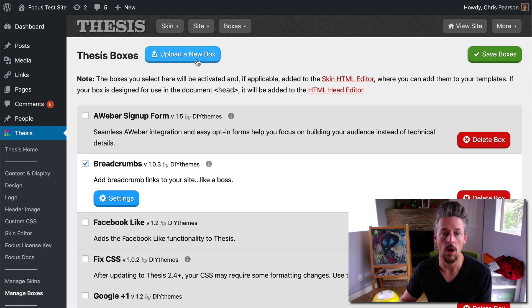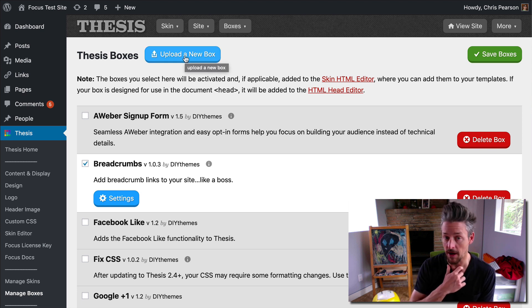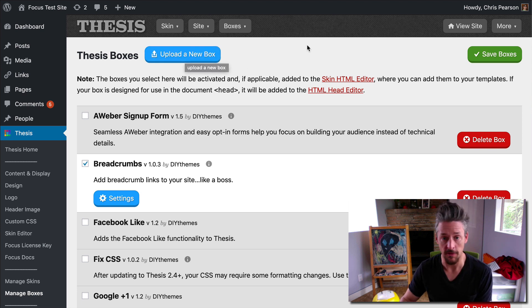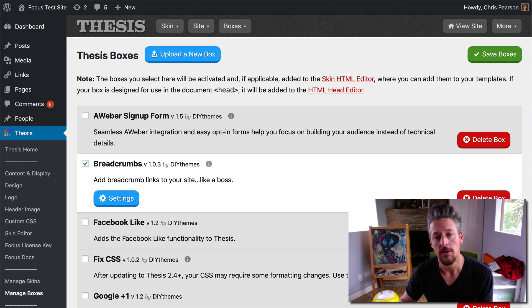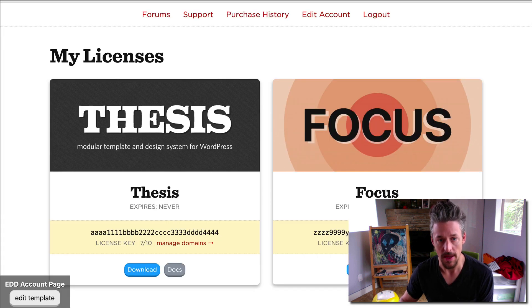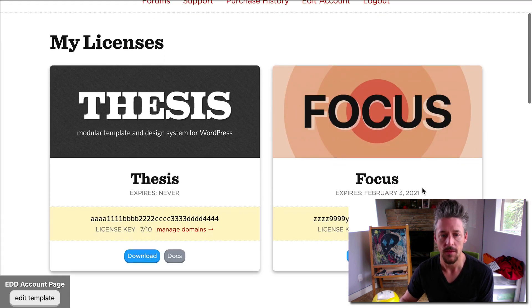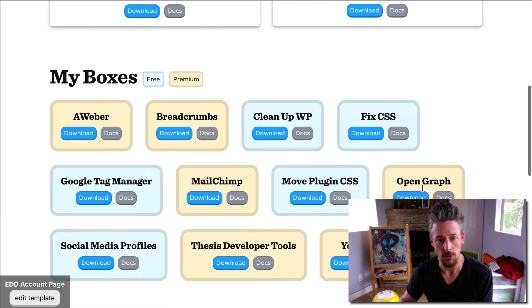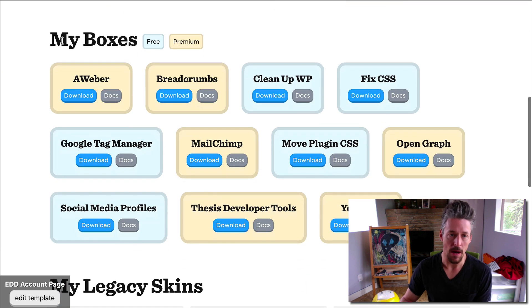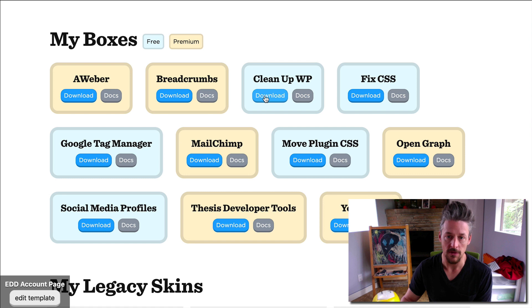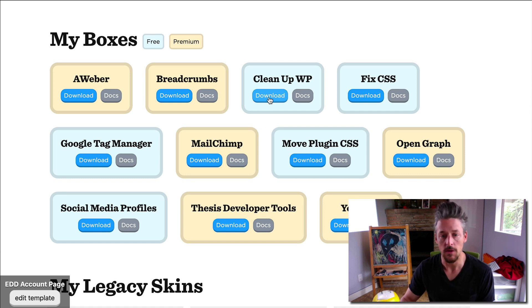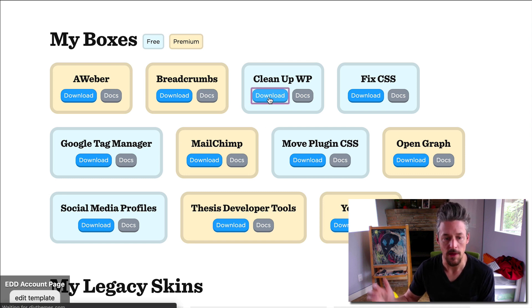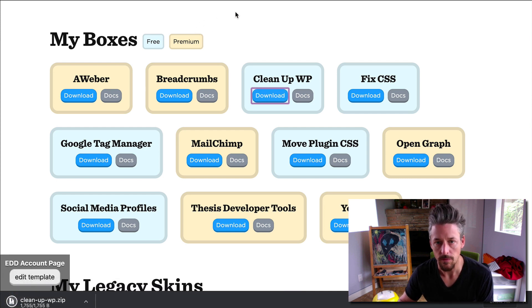And so we want to add the cleanup WP box to our environment. But the first thing we've got to do is get it. So I'm going to flip over to my DIY Themes account page. And you can scroll down to the My Boxes section. And you'll notice the cleanup WP box is a free box that you get when you purchase a Focus license. And so I'm just going to download that. There it is.